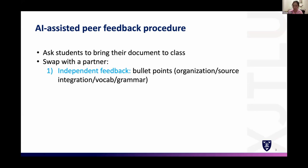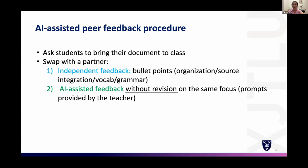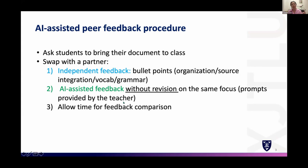After some time, ask students to upload the document to ChatGPT. As the teacher, provide the prompt — very specifically, for example: 'List out issues with organization without giving a revised version.' Students will then see a list of issues identified by the AI.